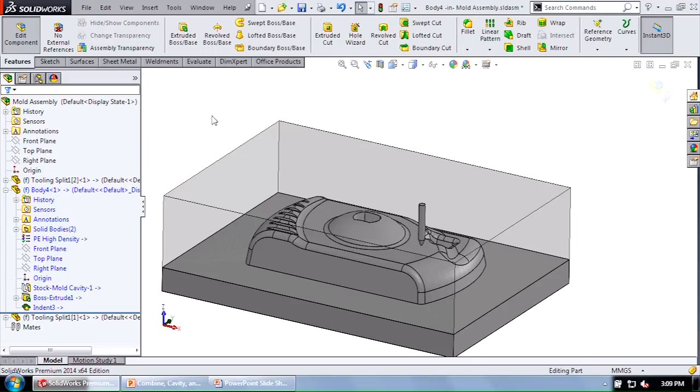It's done the same thing. The biggest difference between the cavity tool and the indent tool is the cavity tool is going to remove one part's material interference from another part. The indent tool is going to do the same thing, but it's selecting body to body, not part to part.